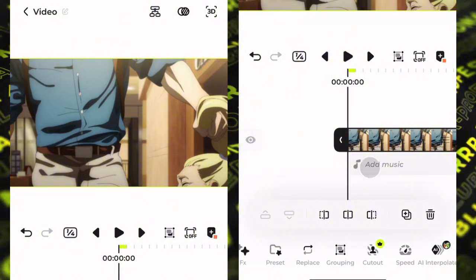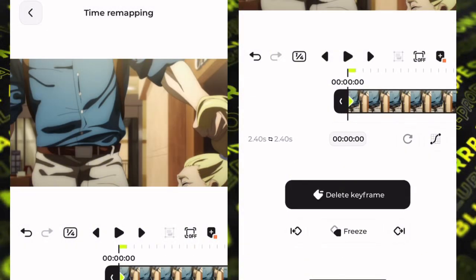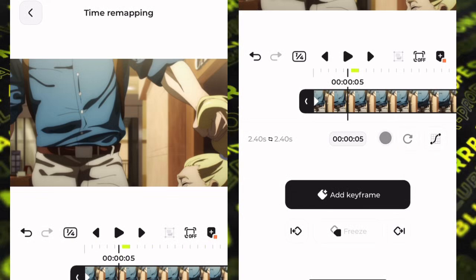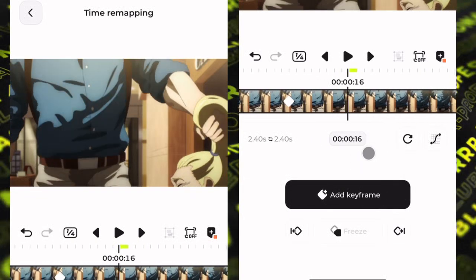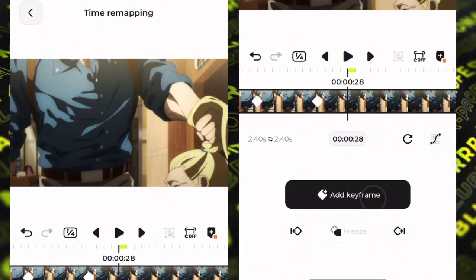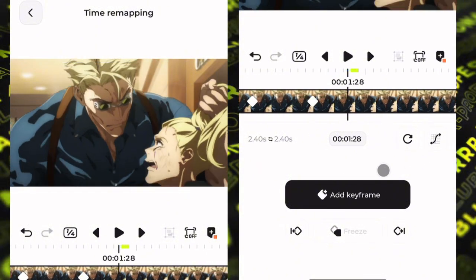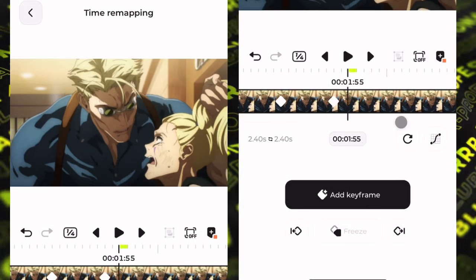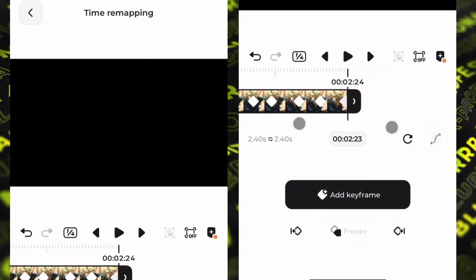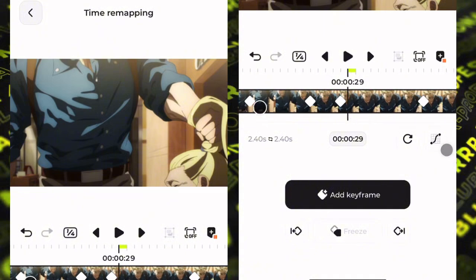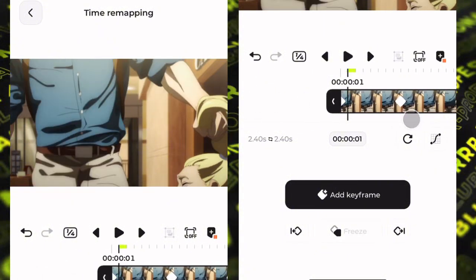Go to time remark then add keyframes on every moving frame like I do. After marking your frames, make them as close to each other as possible.